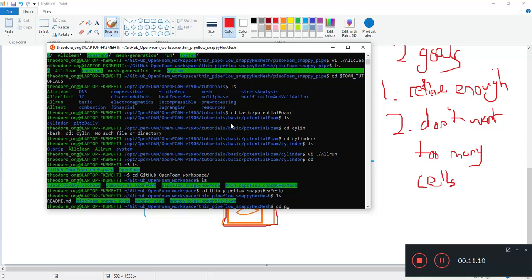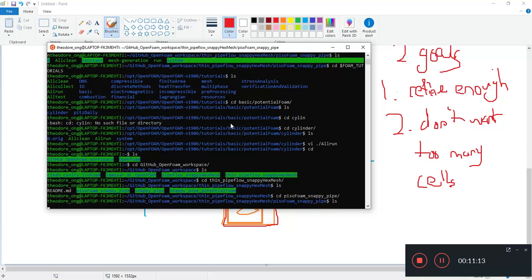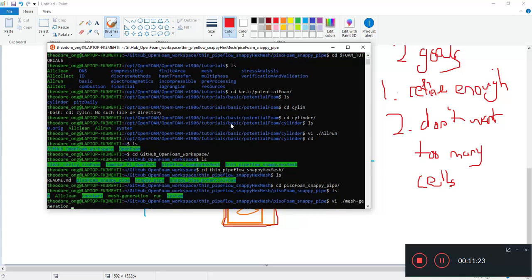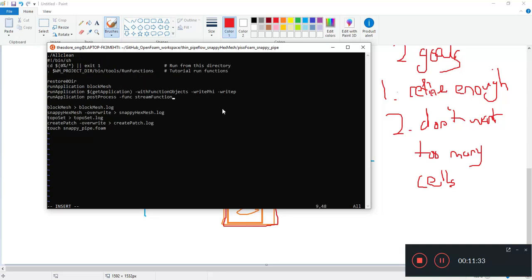So it's way more convenient to be doing it like that using the run functions rather than just a simple execution of the script. So let's do the mesh generation first. All right, so we have it all clean.